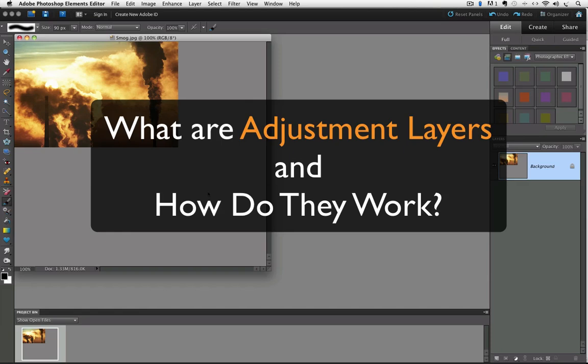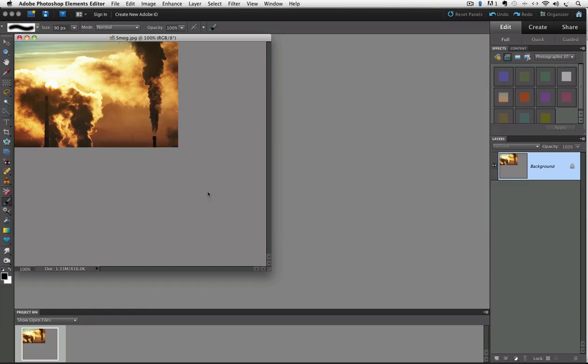In previous videos we saw how layers can be used to add individual objects to a Photoshop Elements document so that it could be moved or altered without affecting other parts of the image. Adjustment layers are a different kind of layer. They don't contain parts of a photo like other layers might. Instead, they let you apply changes to the layers that are underneath them in the layers panel.